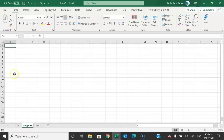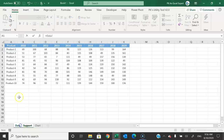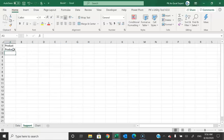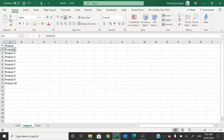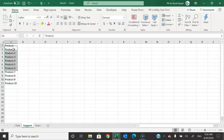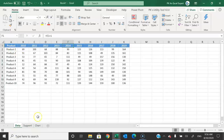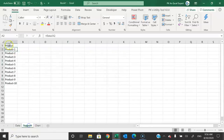Going to the support sheet, I will enter 'product' and take the product names from the data sheet by selecting the first product cell and filling down. So now we have the product names. If we change a product name in the data sheet, the same updated name will be displayed here in the support sheet.